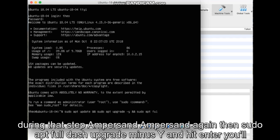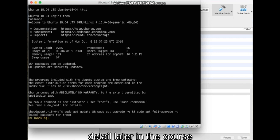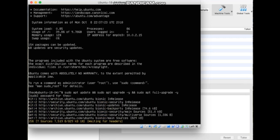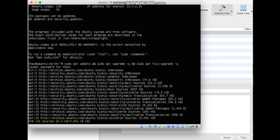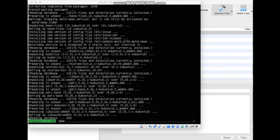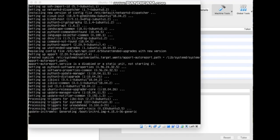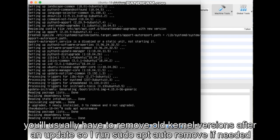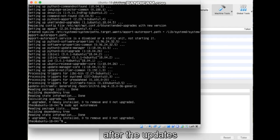Ampersand, ampersand again, then sudo apt full-upgrade minus y, and hit Enter. You'll be prompted for your password to run the command with sudo privileges, which will be covered in greater detail later in the course. You'll usually have to remove old kernel versions after an update, so I run sudo apt autoremove, if needed, after the updates.